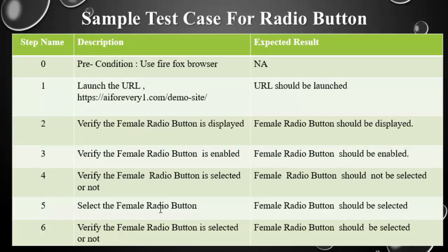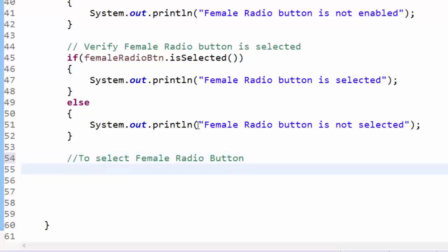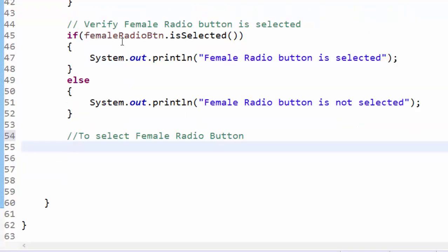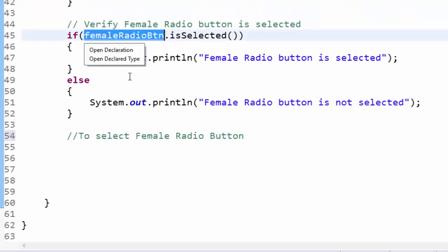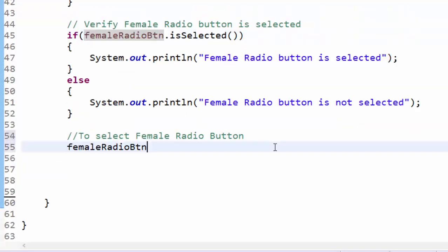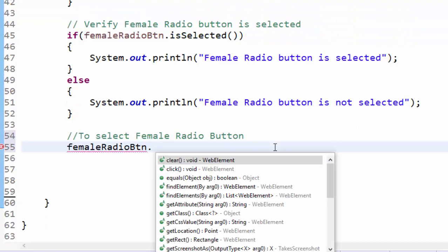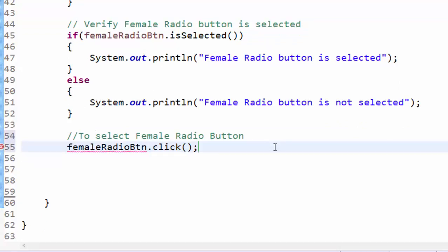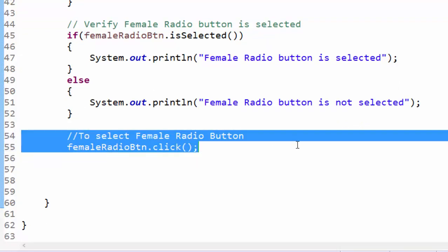Now fifth step is we have to select the female radio button, after that verify once again whether it is selected or not. To select the radio button, what we have to do, the object dot click, this will select the radio button.